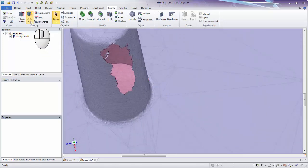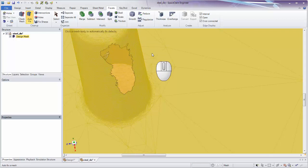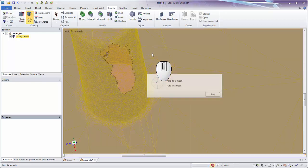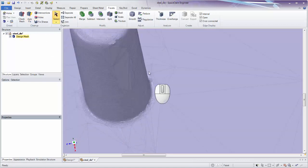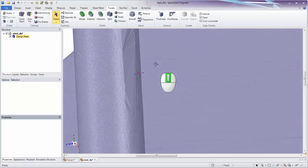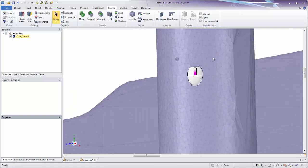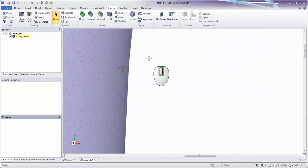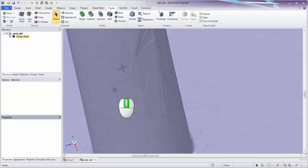Turning on Auto Fix, click a mesh body to automatically fix defects. It runs through the different repairs outlined in the help file. When done, hit Escape or click Select to exit Auto Fix. Looking at how it fixed the cylindrical hole, we can see it created new facets from one side to the other — but it went straight across rather than making a nice rounded cylindrical patch.